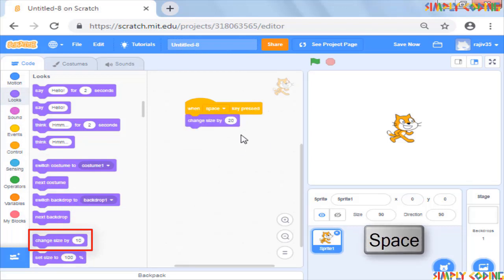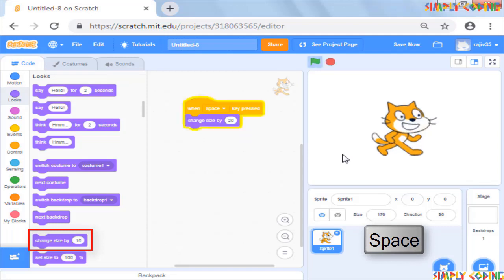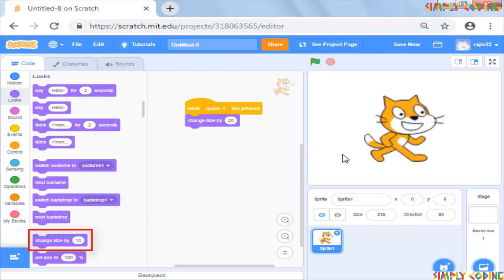Now you will see that every time you press the space bar, the sprite goes bigger.